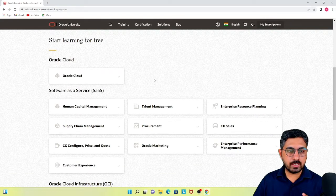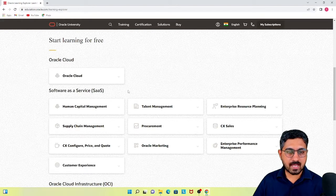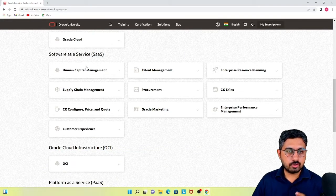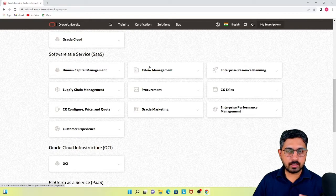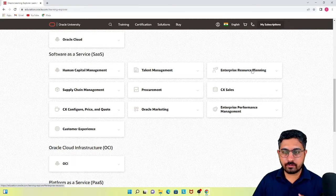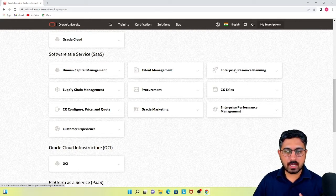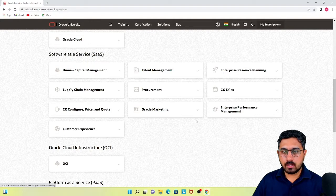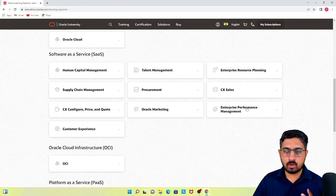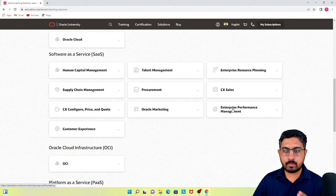If you are somebody aspiring to become a functional consultant, then the SaaS section is for you. Human capital management and talent management are both related to the HCM or HRMS field. Enterprise resource planning is where Oracle classifies financials. If you are a finance graduate, this is something for you. If you are an expert in supply chain management or procurement, those two blocks are useful for you. As a finance graduate, you can also explore the enterprise performance management block. We'll see all of them one by one.